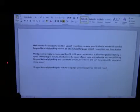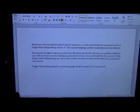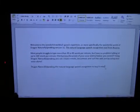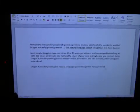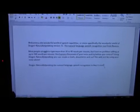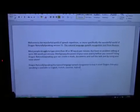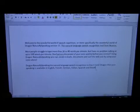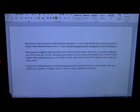Dragon NaturallySpeaking is available in English, French, German, Italian, Spanish, and Dutch.